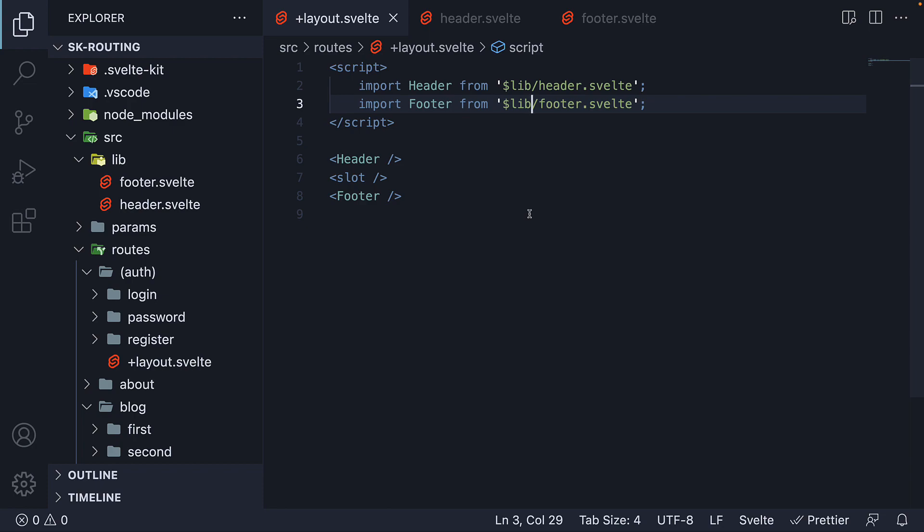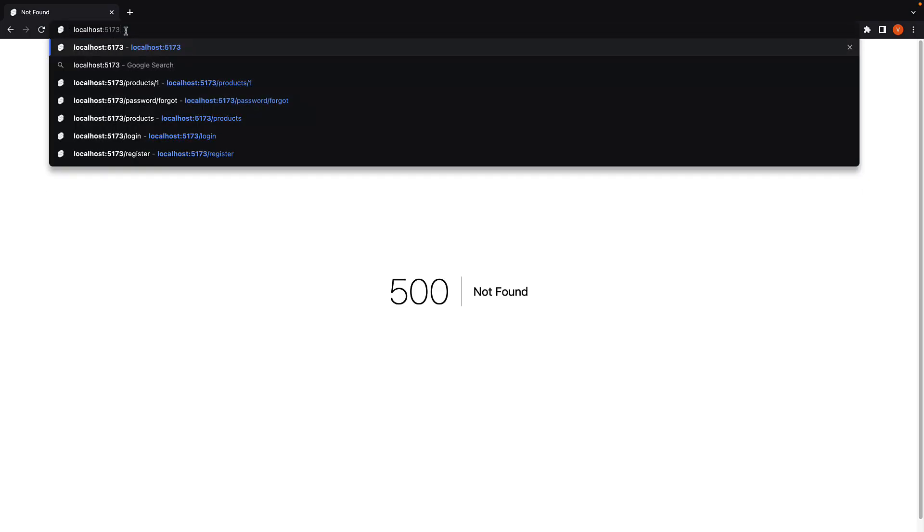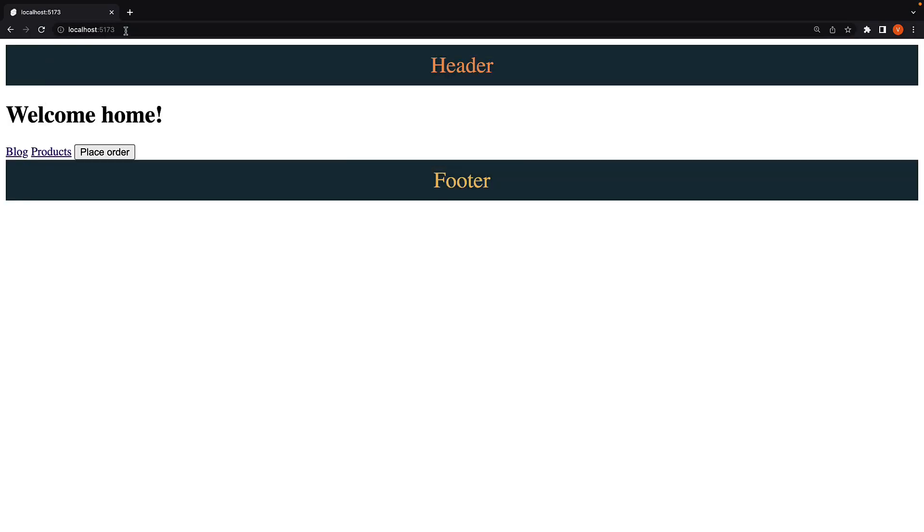Head back to the browser, navigate to the homepage, and we have the same UI still in place.